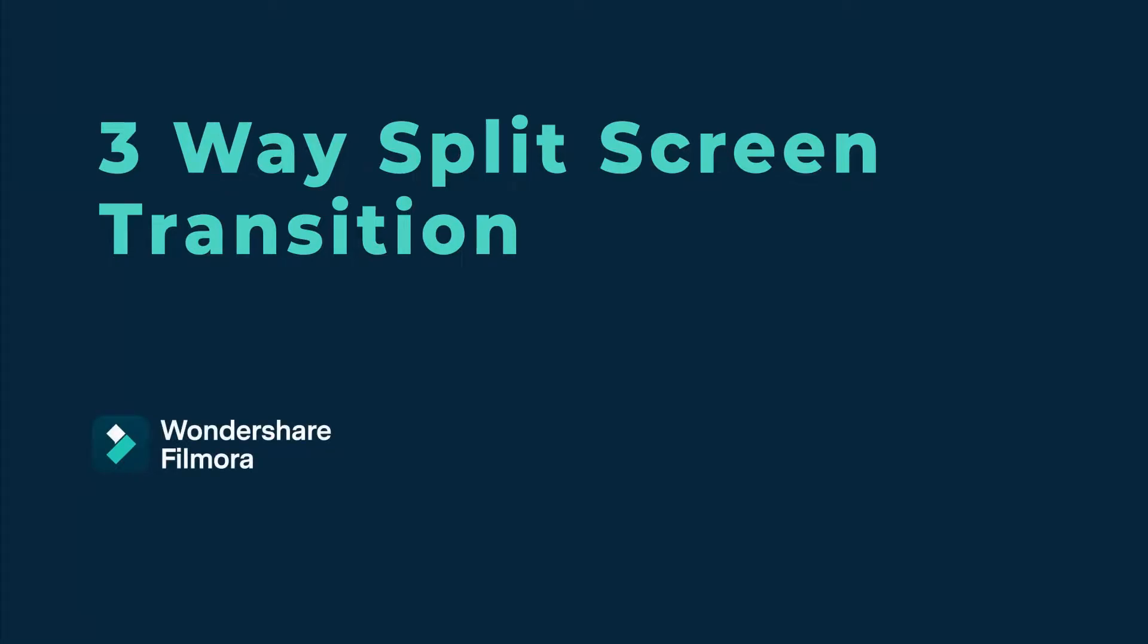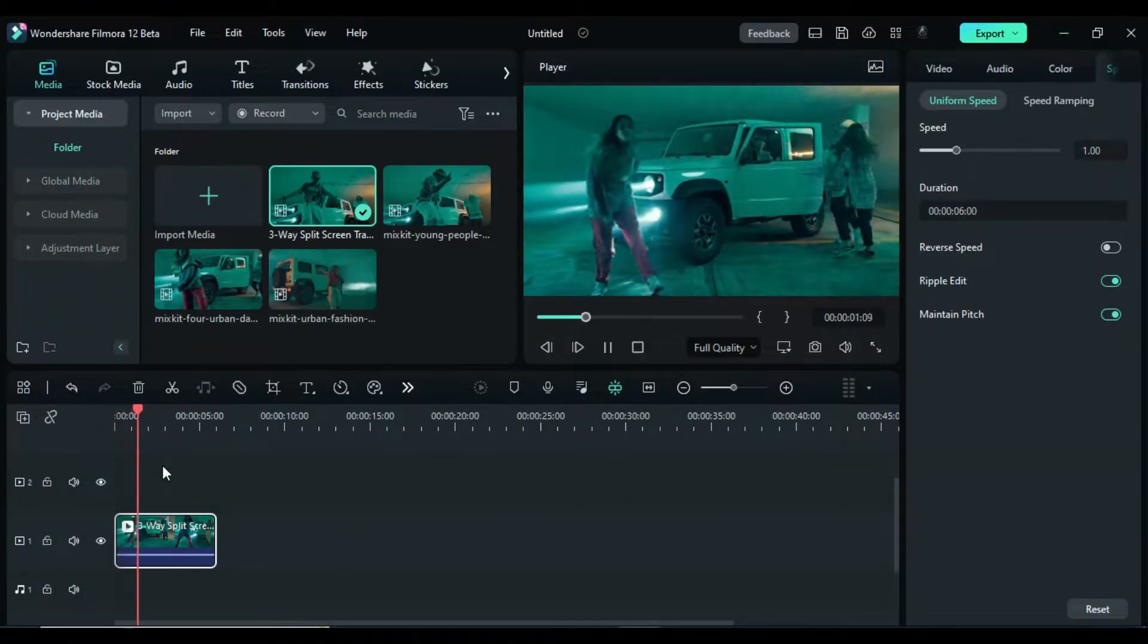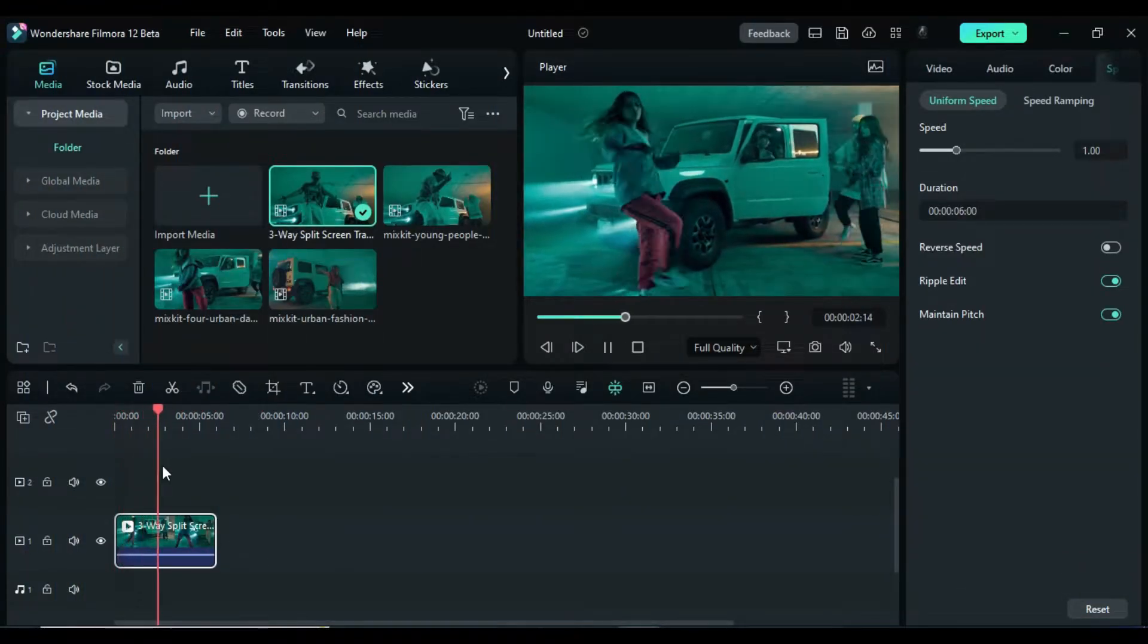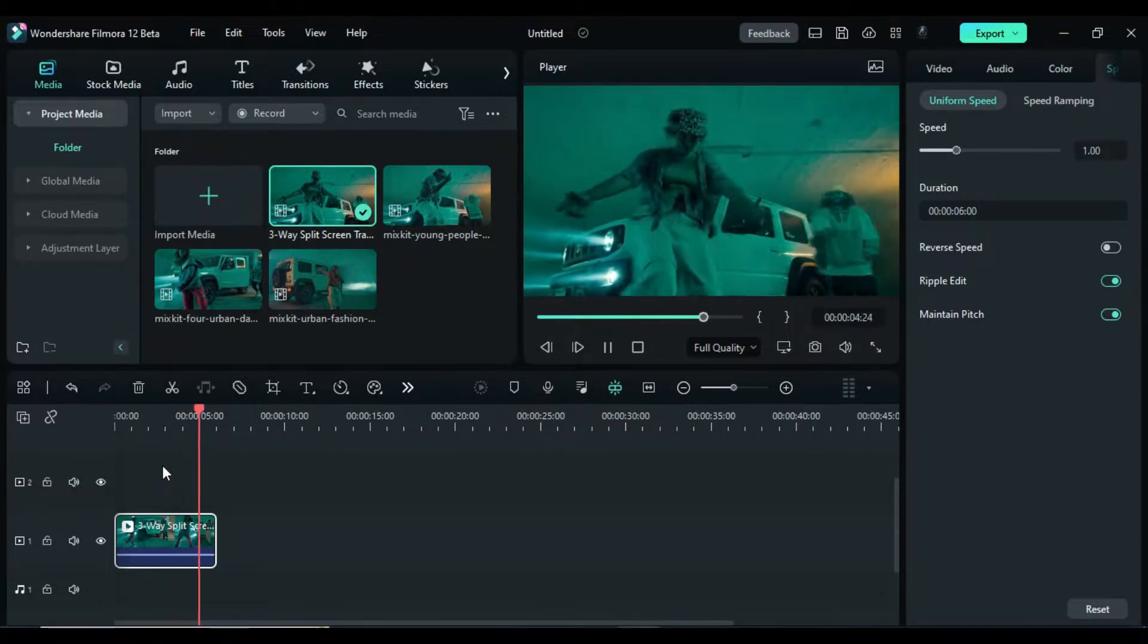You may have seen this transition in many music videos. Let's create this super cool and super easy transition in Filmora.